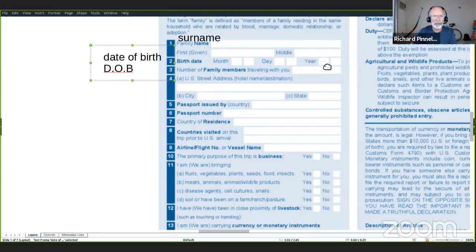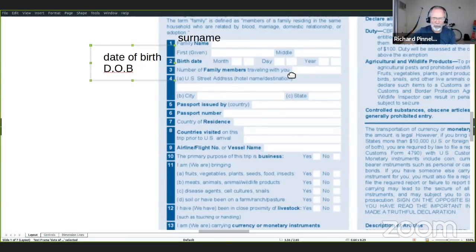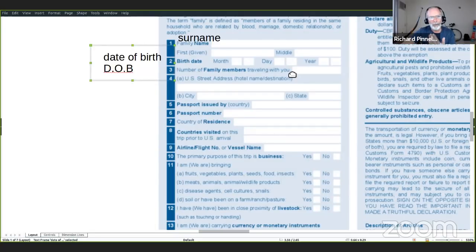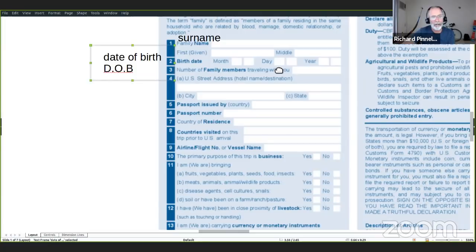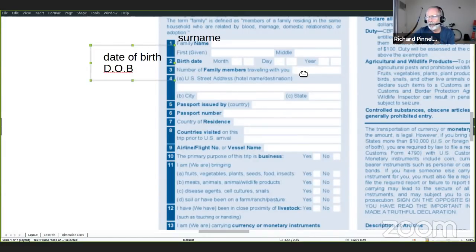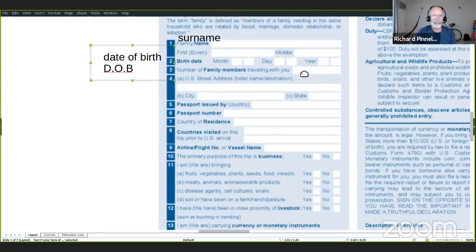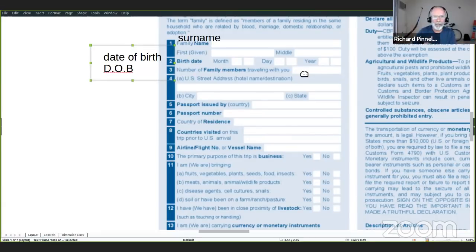Number of family members traveling with you. Recuerda que solo en este caso tienes que llenar un formato para familia. Aquí quieren saber cuántas personas están en tu familia. Si tienes dos hijos, por ejemplo, si estoy con mi esposo y dos hijos, voy a poner tres. Tres personas que están viajando conmigo.